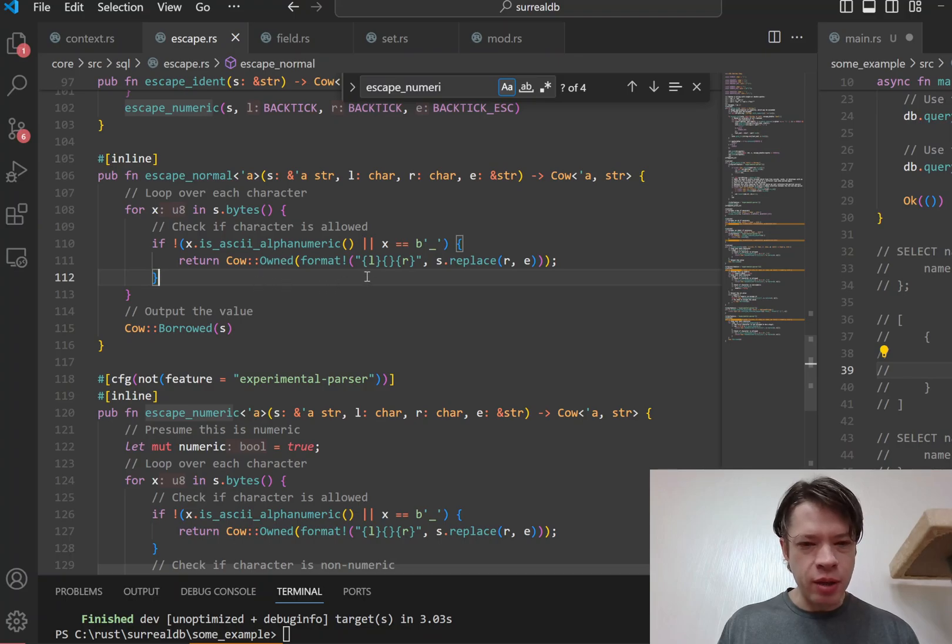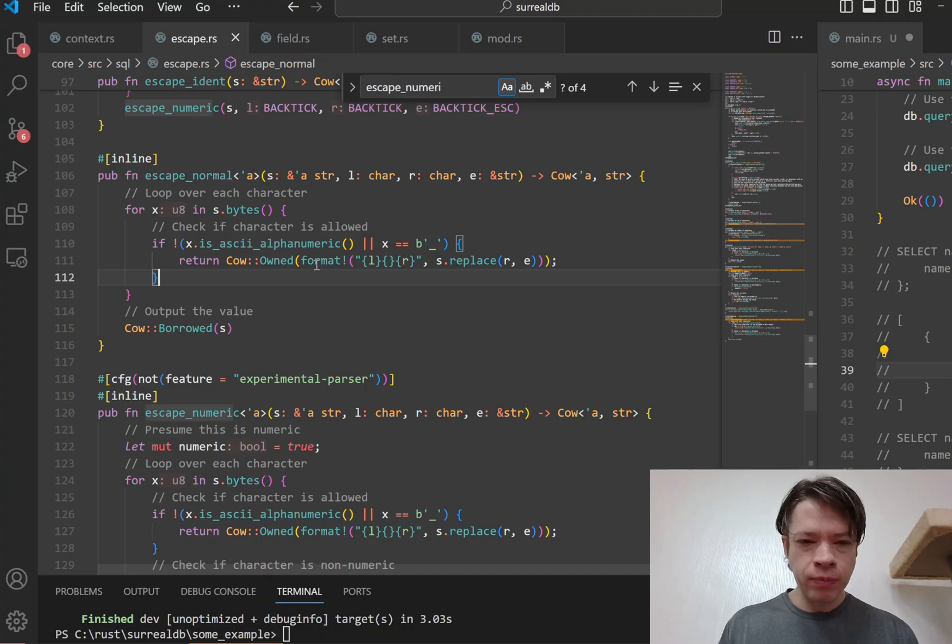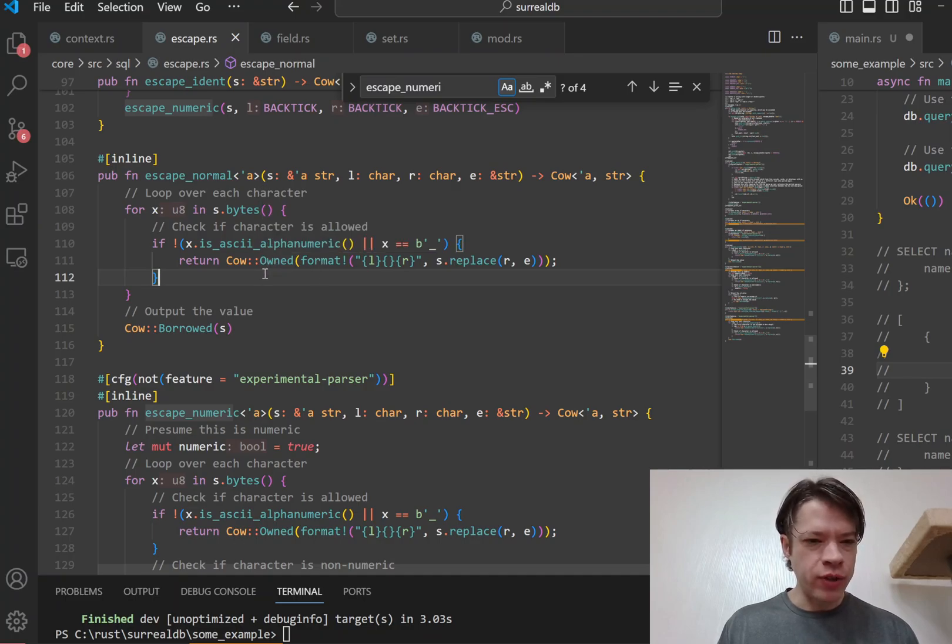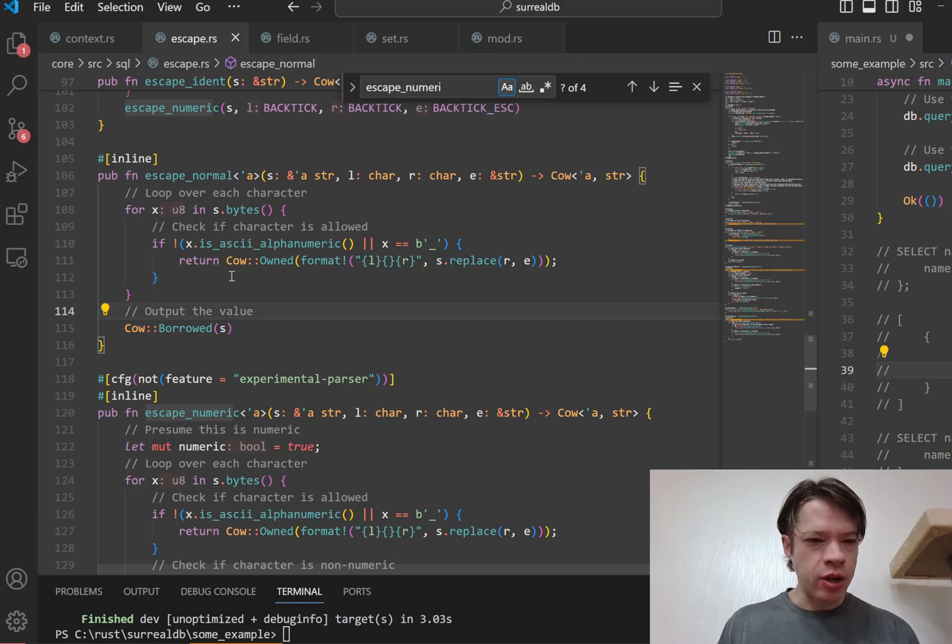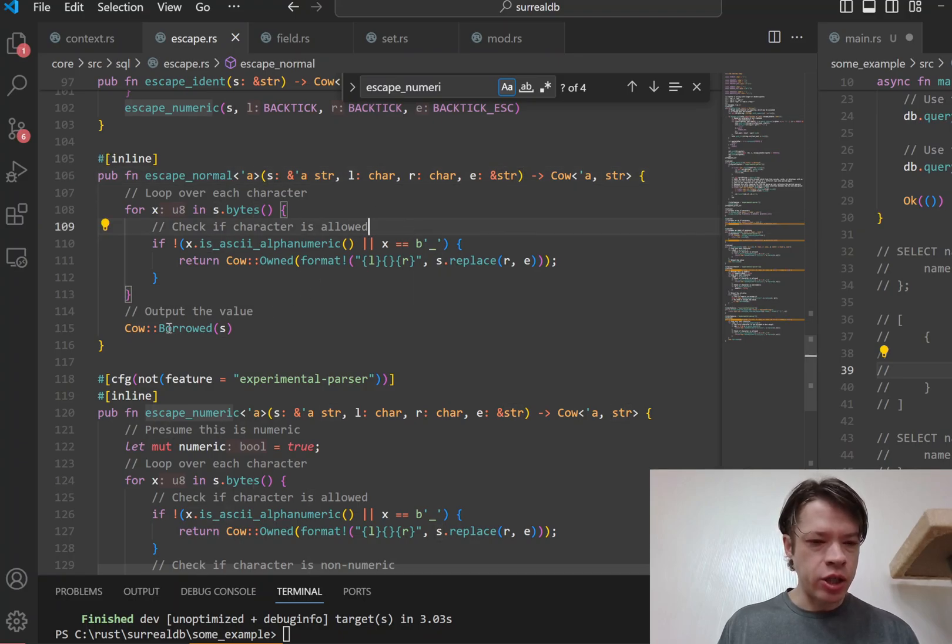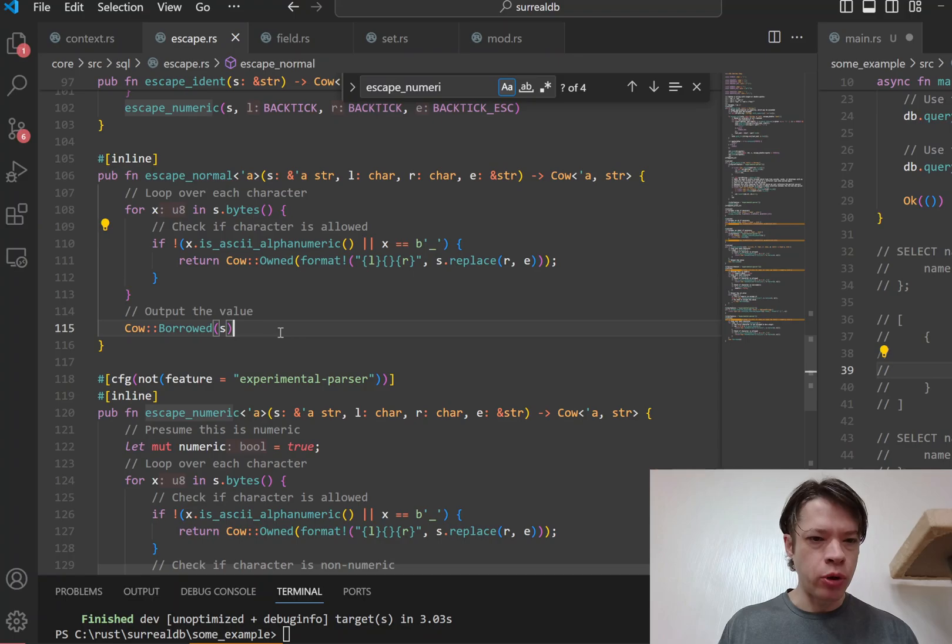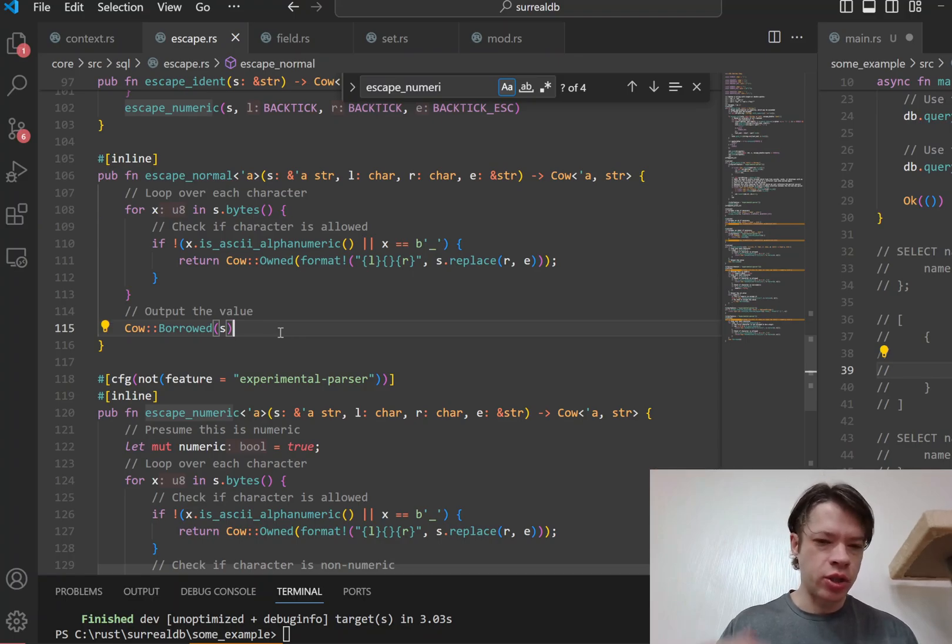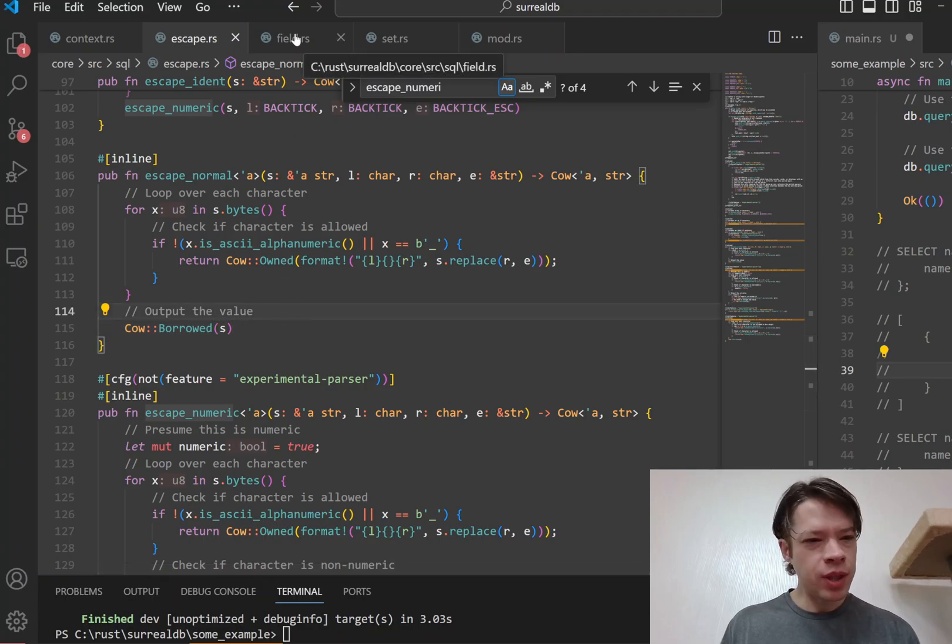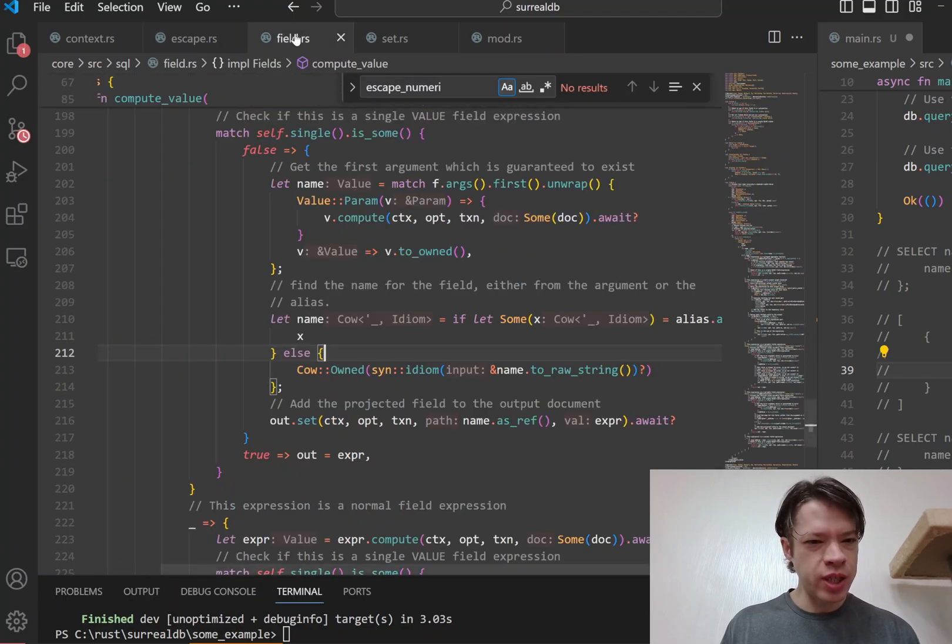We don't need to look at that in much detail, but the point here is if you need to change the data, then you're going to need some owned data, and so you return the Cow owned. And if not, if nothing here matches, then you just take the str and you just pass it on. So it's a Cow borrowed and you don't need to touch it, you don't need to allocate any memory, so that's nice and efficient.